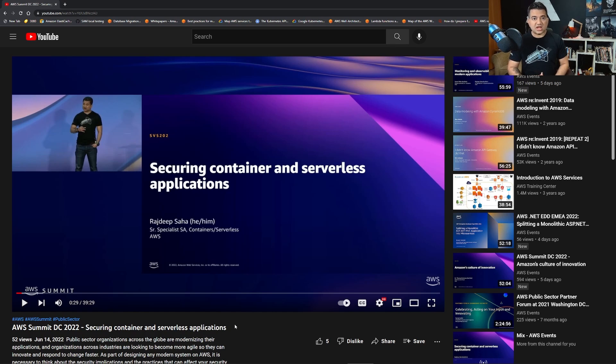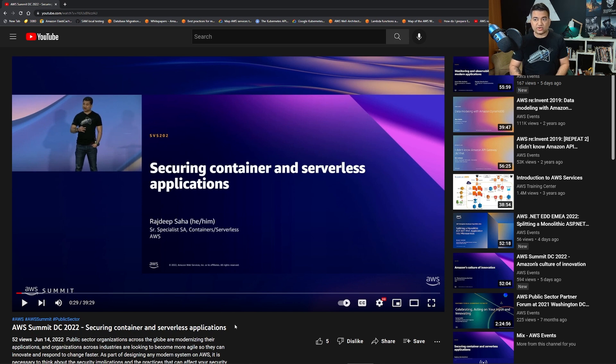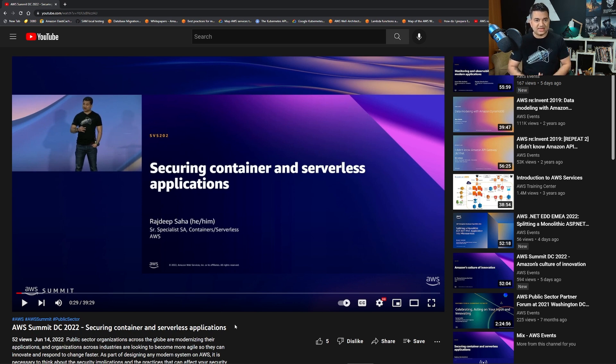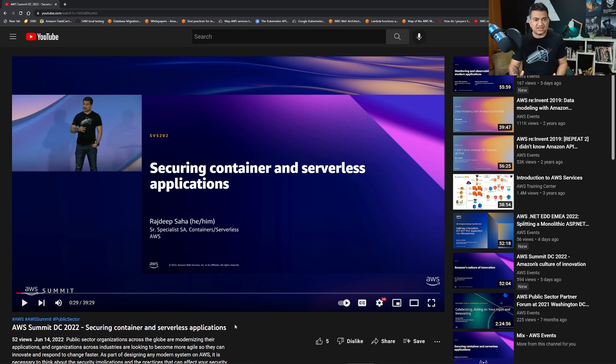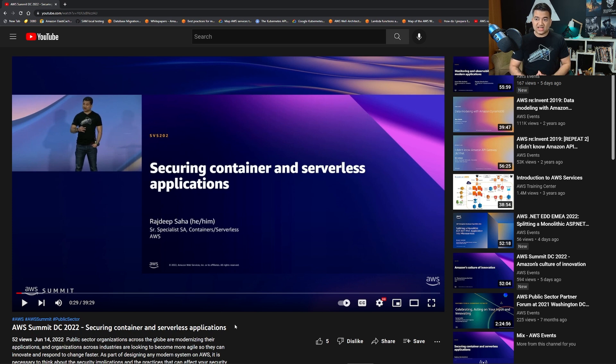What's up guys and girls, Raj here back with another video. In this video we're going to talk about container and serverless security, but you might be thinking why is this video length so short? It's because I just gave a presentation in one of the premier AWS events.